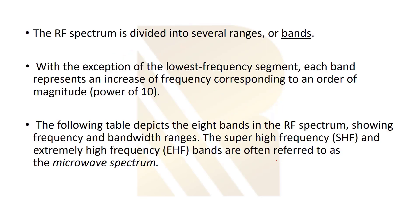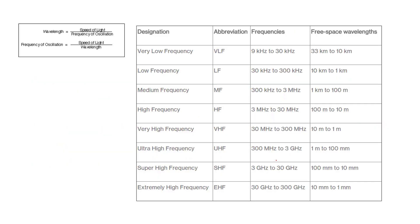The RF spectrum is divided into several ranges or bands. With exception of the lowest frequency segment, each band represents an increase of frequency corresponding to an order of magnitude. We are going to explain the RF spectrum in the following table.